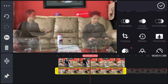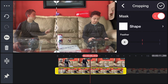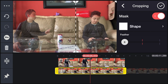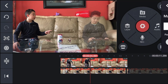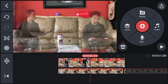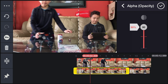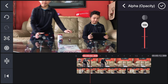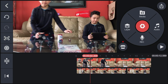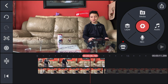Click the second clip, then click Cropping, and crop out the part of the couch that you're not sitting on. Click the check mark. Now that the clips are matched, go back to the second clip, click Alpha/Opacity, bring it back to 100, and click check mark.